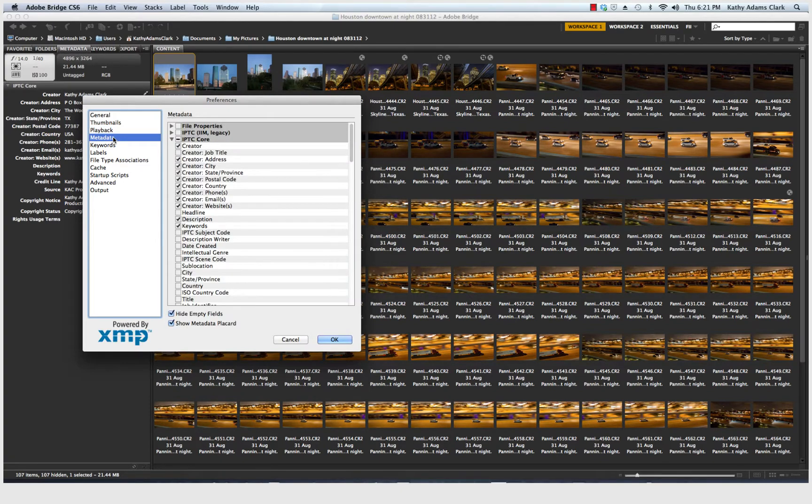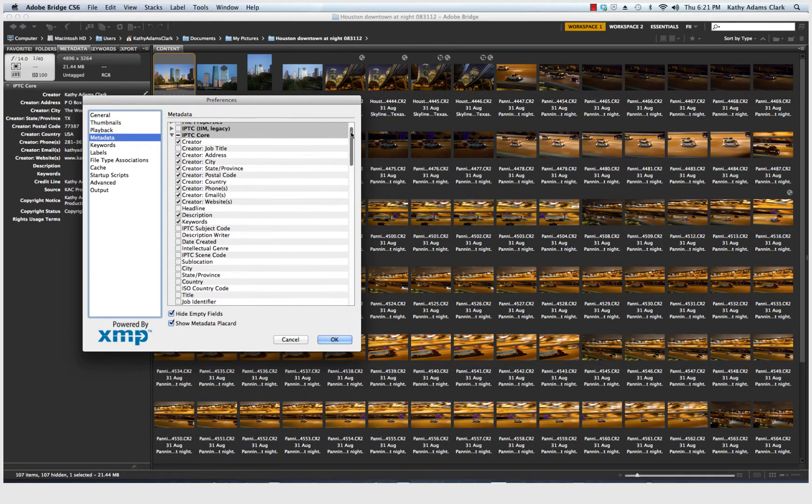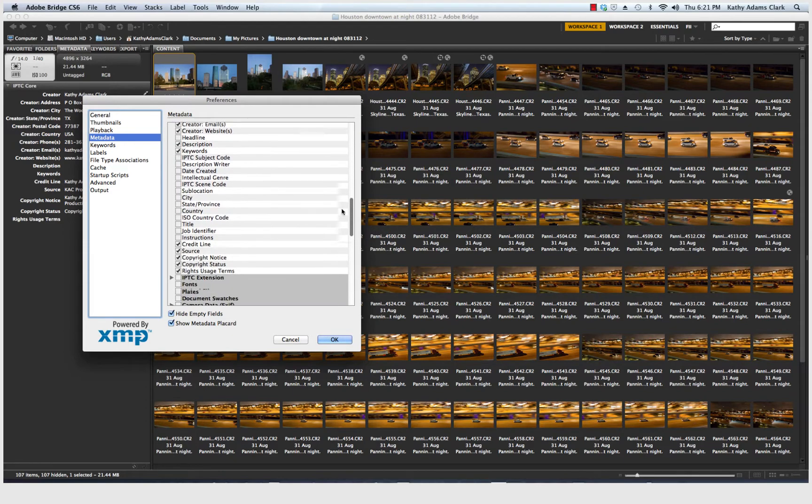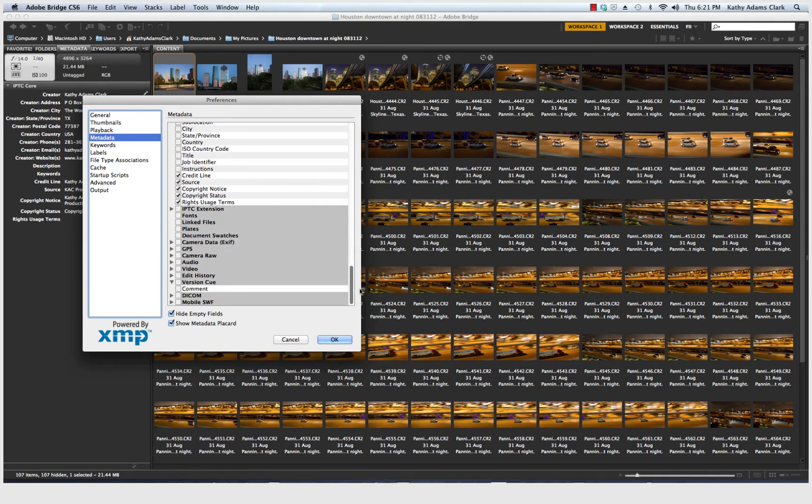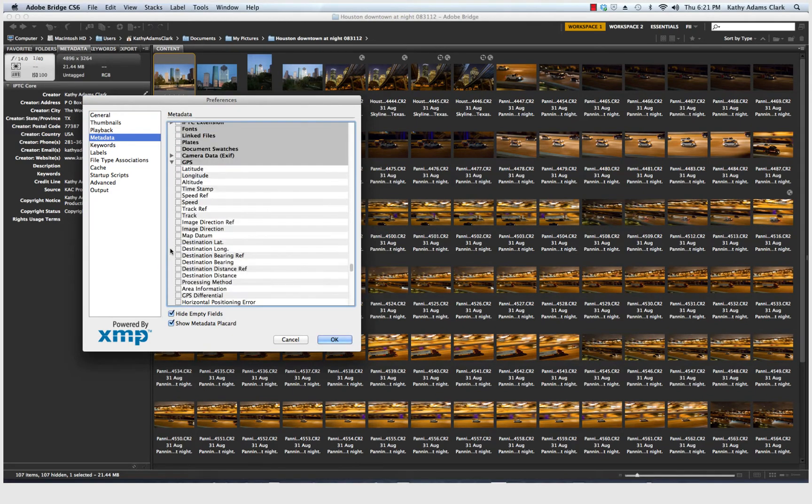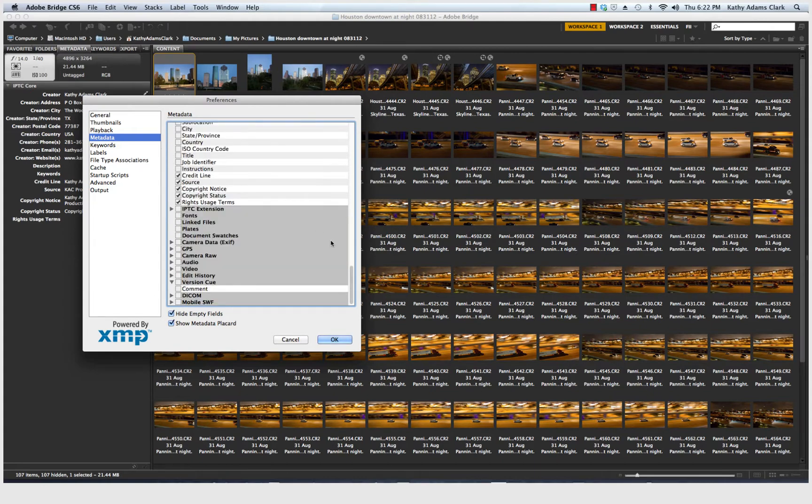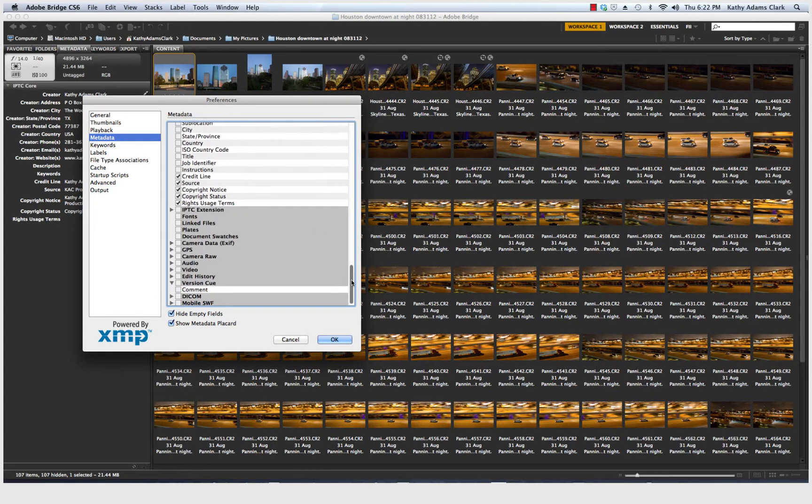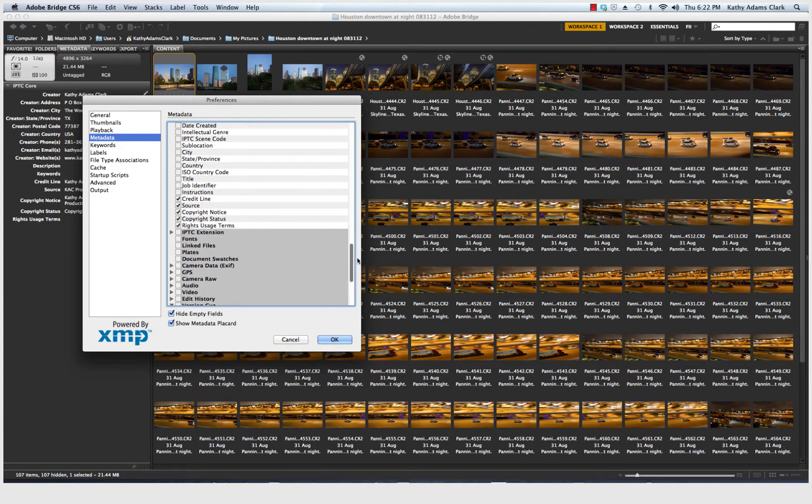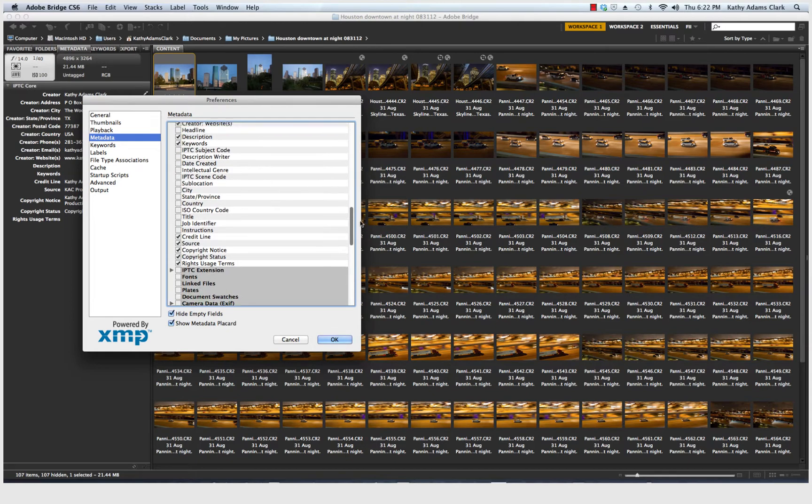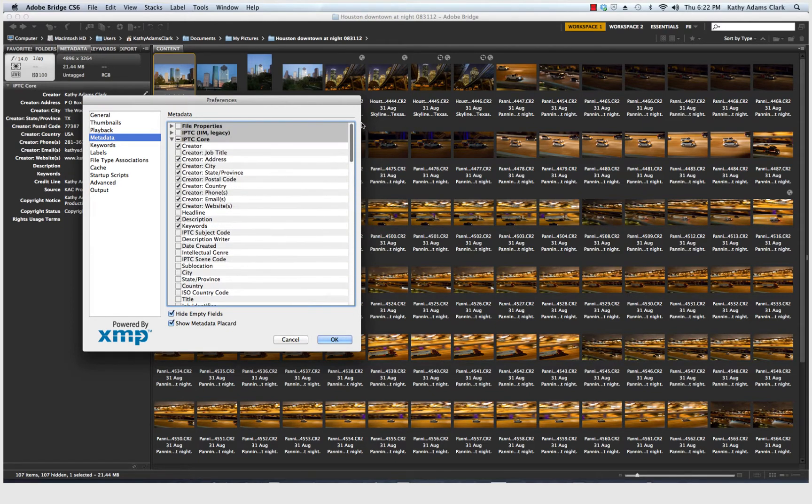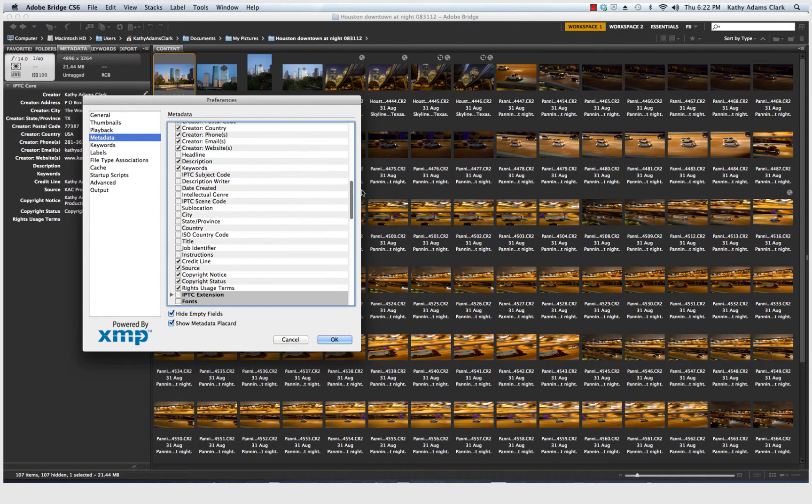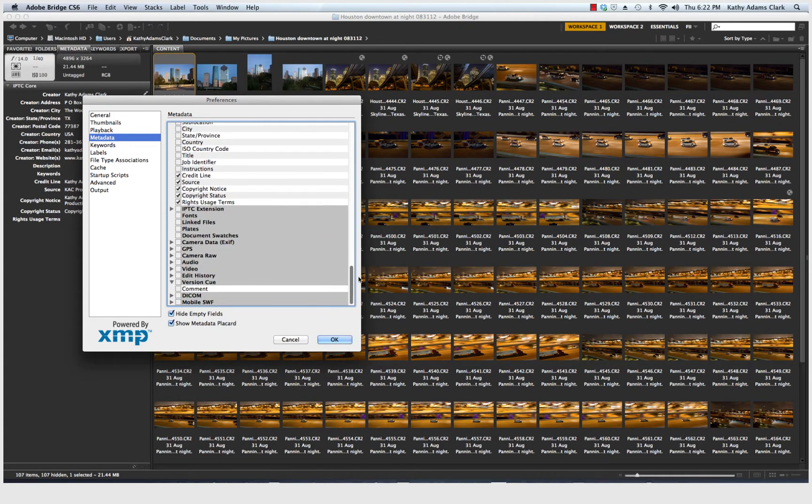Metadata is very important. If you scroll down, you will notice that we have got a ton of items that we can choose, including GPS coordinates. Select the items you want. Notice that all that I want is IPTC Core. I unclicked everything else that's on this list.